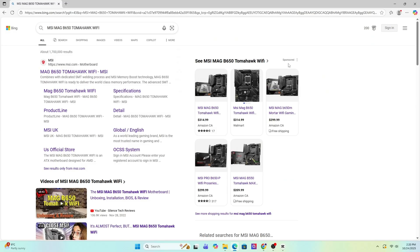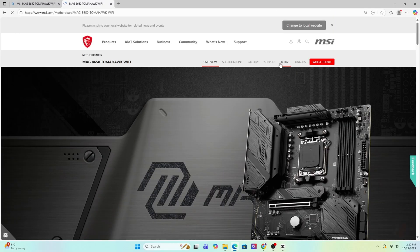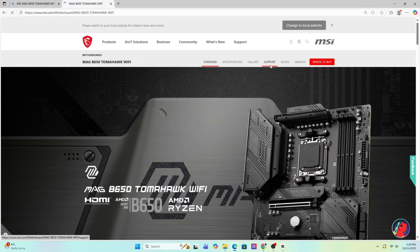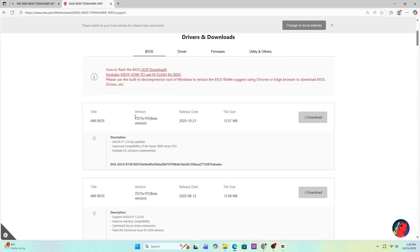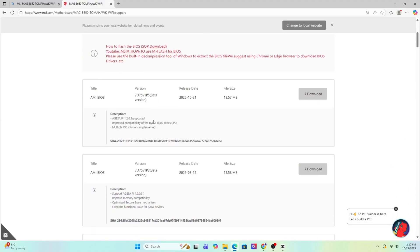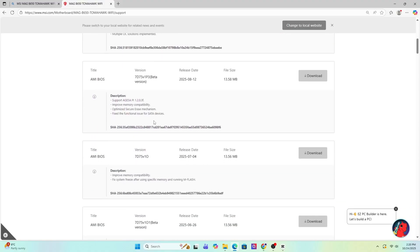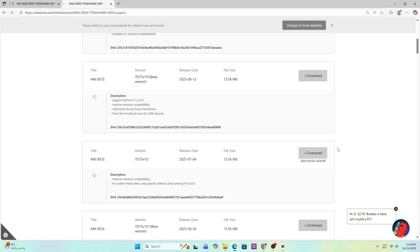Now open Google and search for that exact same motherboard model. It should usually be the first result that takes you straight to the MSI official website. Once you're on the product page, click on support and then go to the BIOS section. Sometimes it says BIOS or firmware, just go to that section.